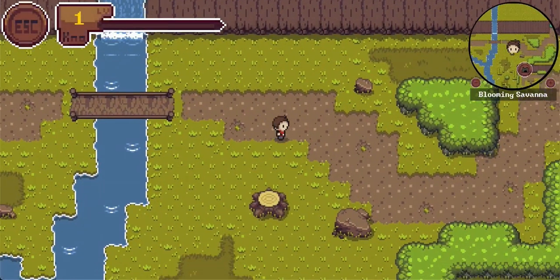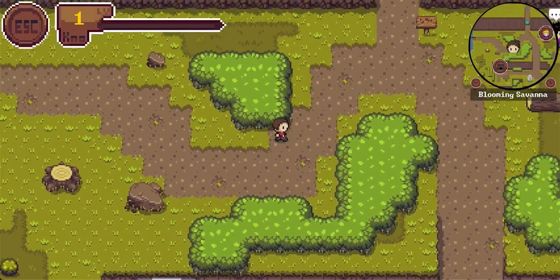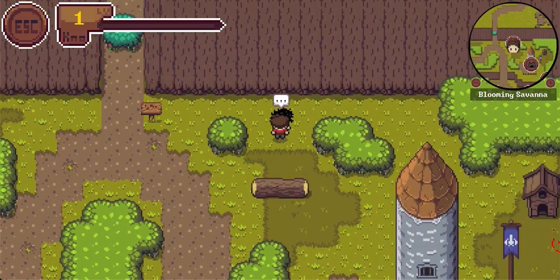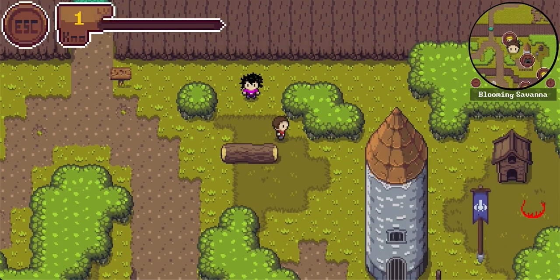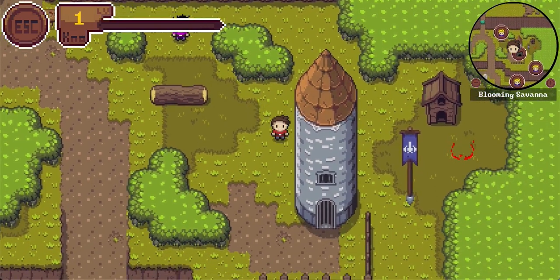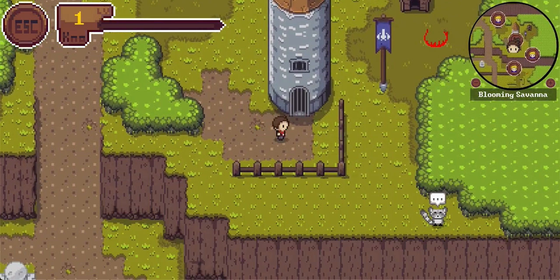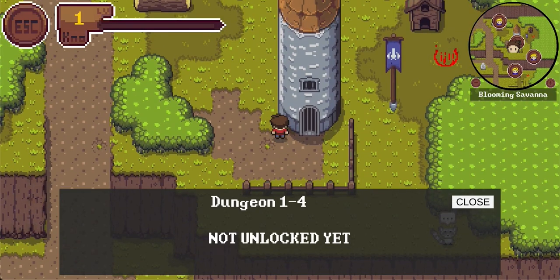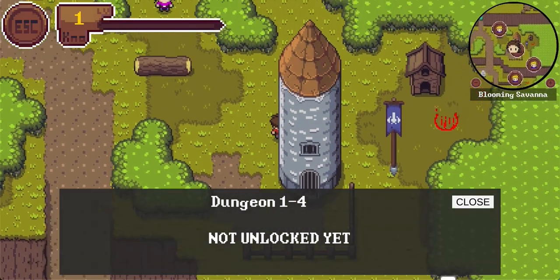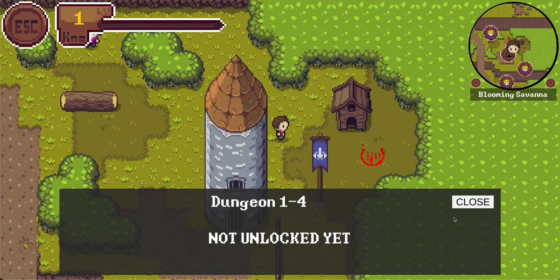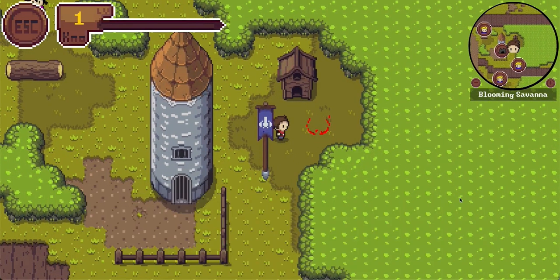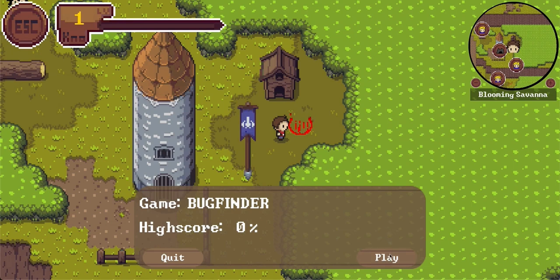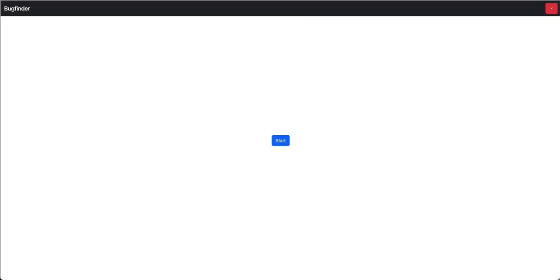When walking through the world, I found another NPC to talk with. The NPC is called Helga and tells us that she lives in a Tower of Stones. So not really interesting. But I guess that one is the Tower of Stones. And it seems that one is also a dungeon, which we have not unlocked yet. However, we also find here another minigame, which is called Bug Finder. So let's play that one.